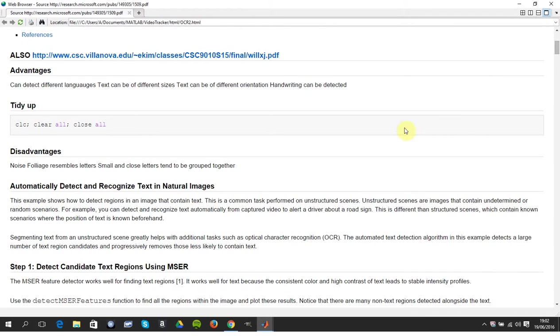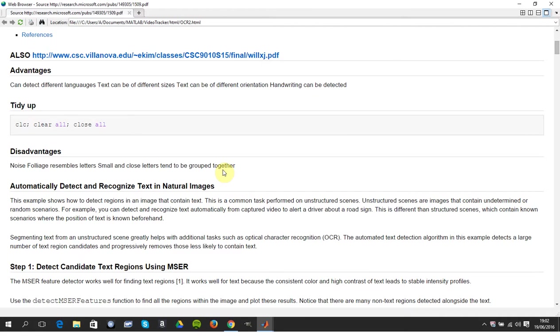I've heavily commented it here about advantages and disadvantages. Hopefully you get the orientation right, different sizes, different orientations that'll all be sorted out, different languages. Disadvantages here is noise and foliage and all that sort of stuff.